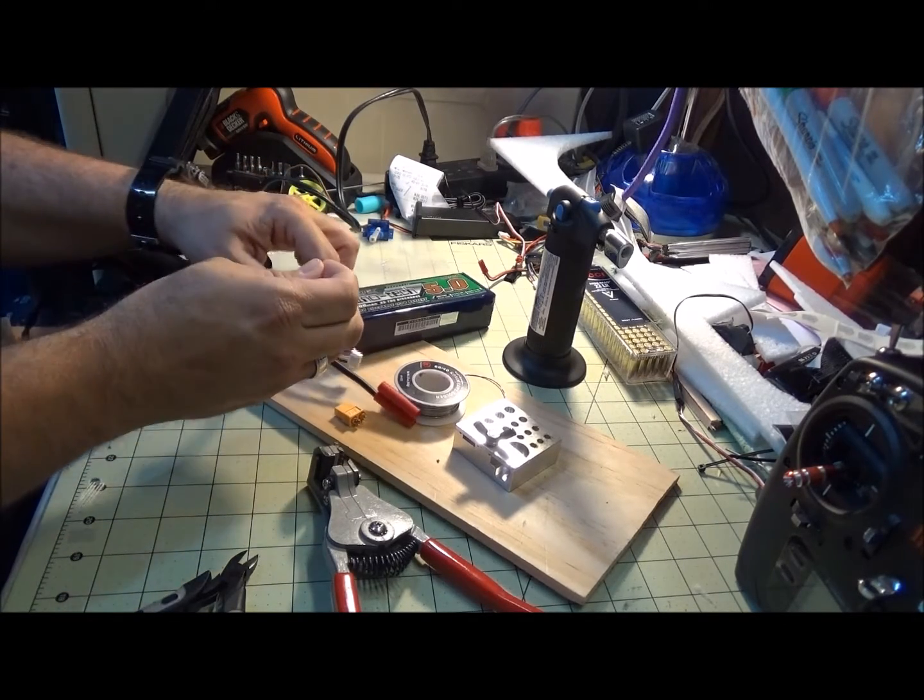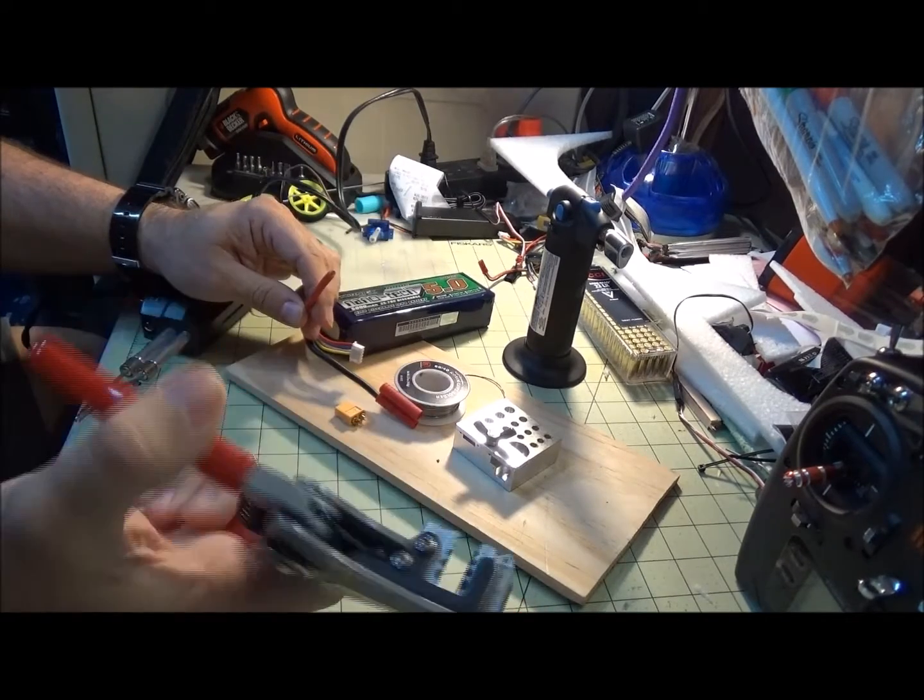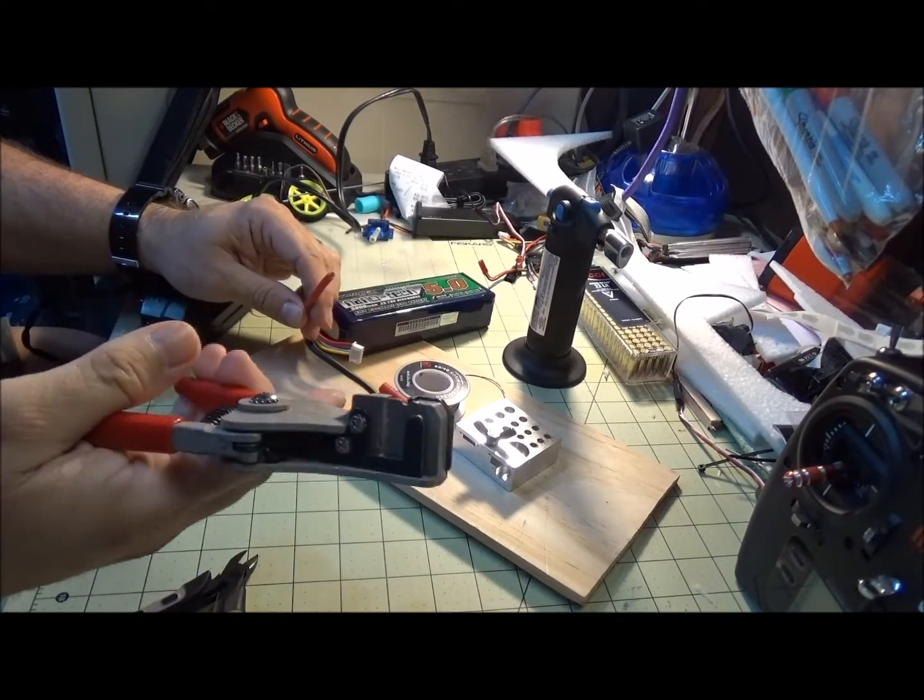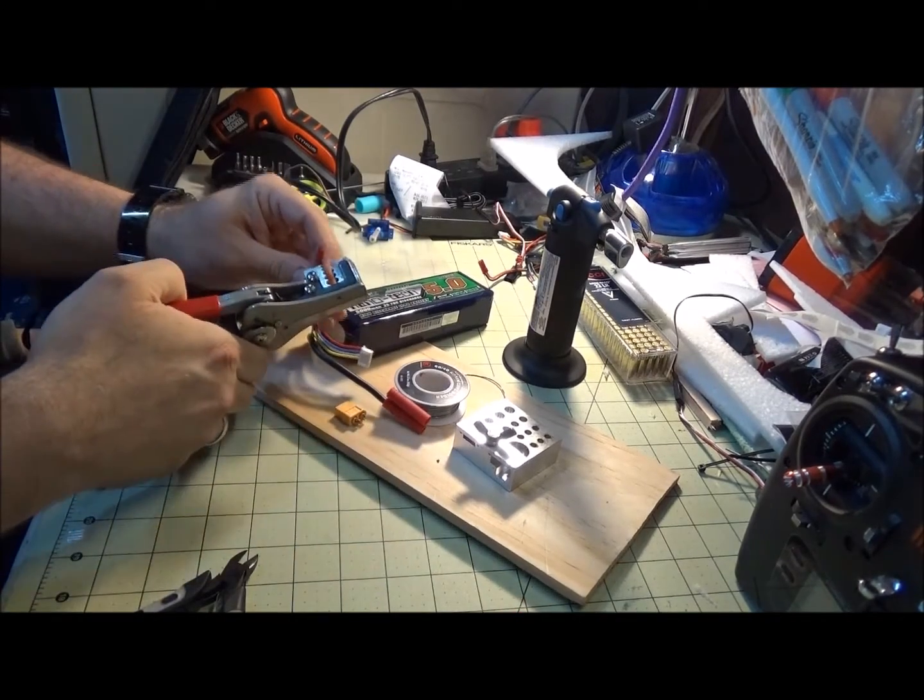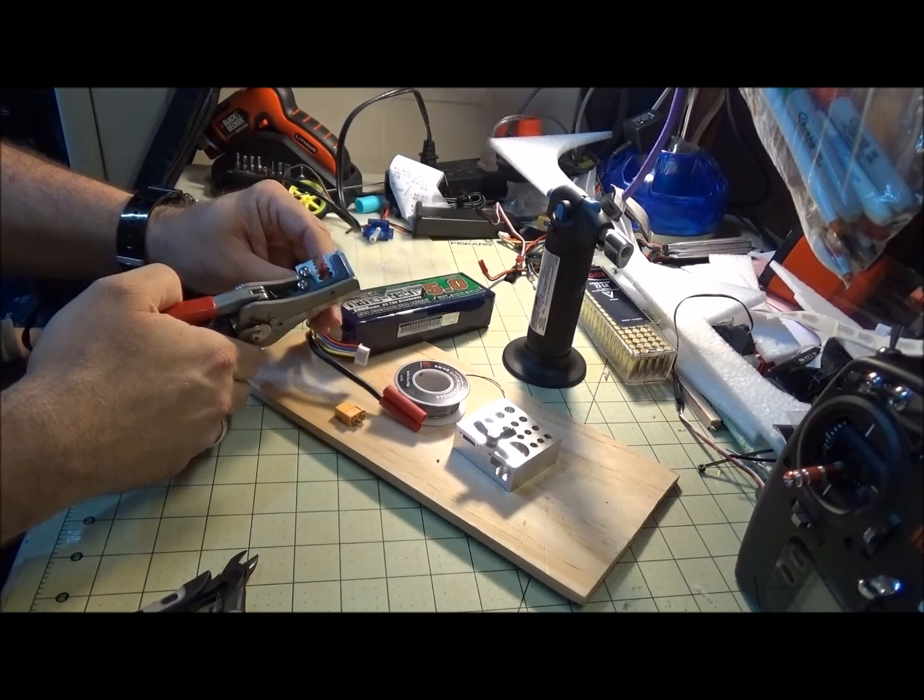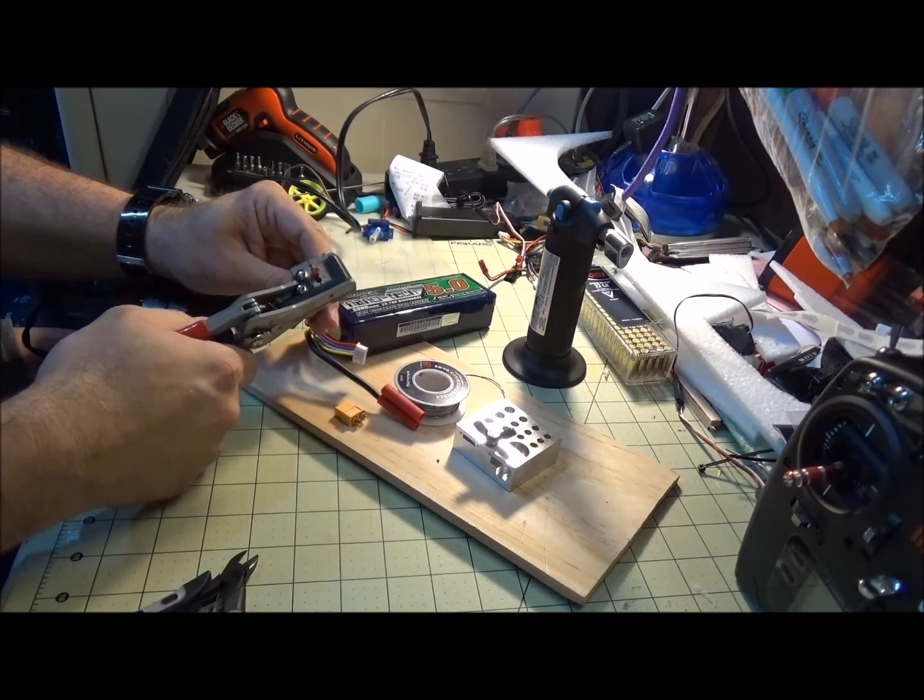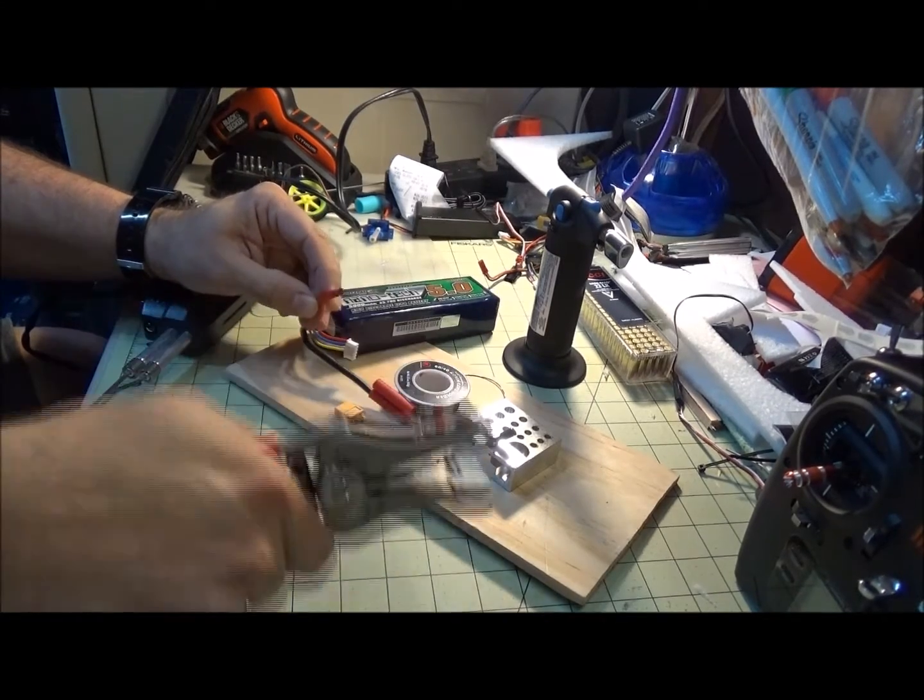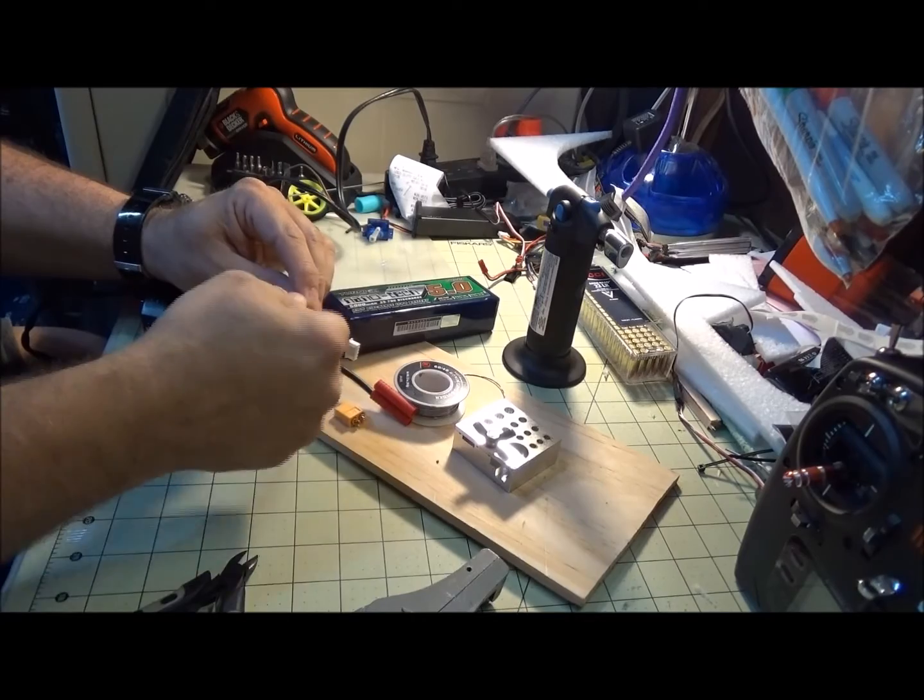I have my strippers. You really don't need a lot of wire for the XT60s, just a little bit. Then I'm just going to twist it a little bit.